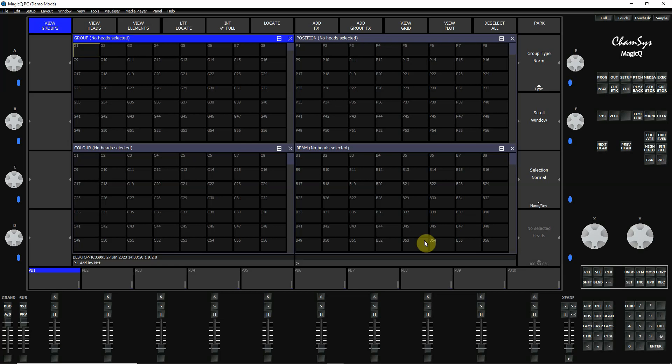This is tutorial 4 for MagicQ PC. Now before we go any further as far as actually programming in some lights, patching them, and recording some cues, I need to explain a little bit about MagicQ PC and the windows and how they work.